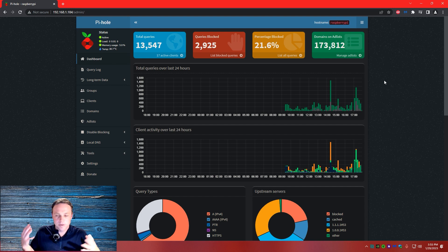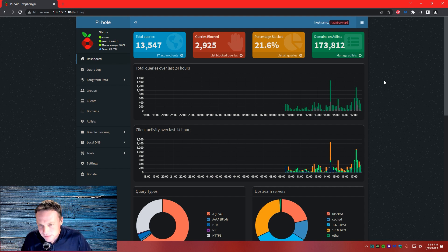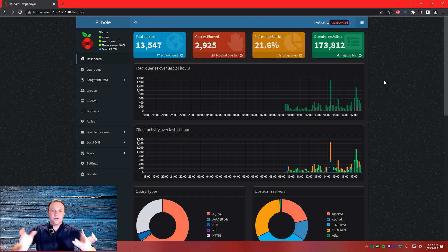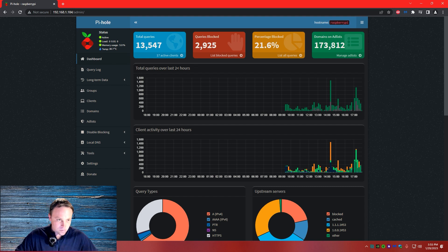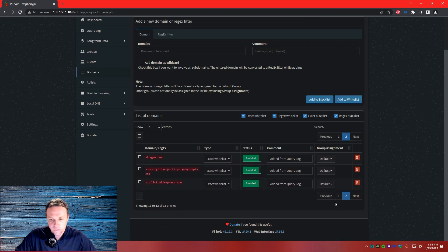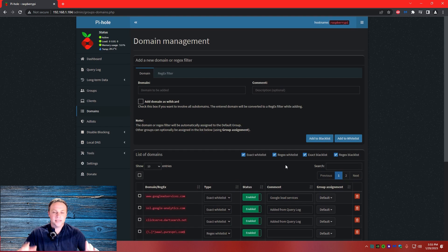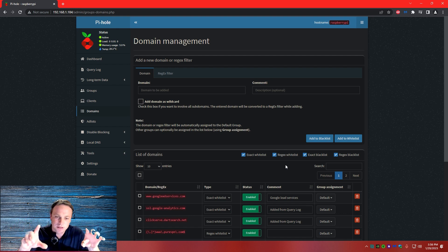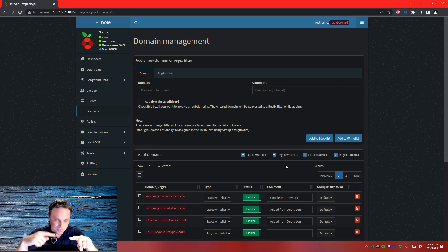I was messing around with this today, just making sure I was ready for you guys. I had some people asking about it, including some family members. All you've got to do is go to Domains, and these are all your domain lists right here. I already have my perfect ones in here — this is my best list. It's not too demanding. With this list, I don't even notice I have an ad blocker other than I don't see ads.